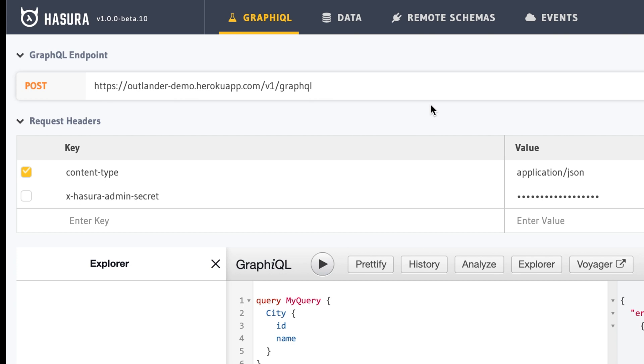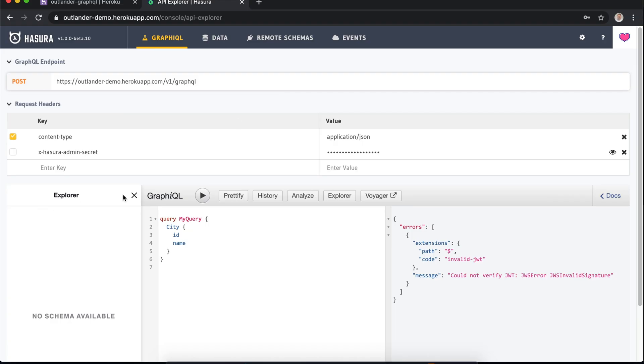You can see that when the authentication isn't set up correctly, the view on the left-hand side, the explorer view, says no schema available. So that's how you can see that it's denying you.